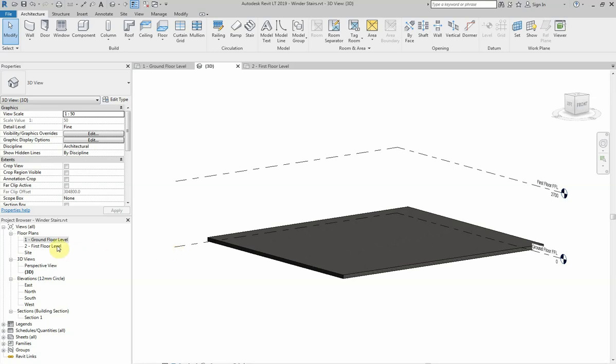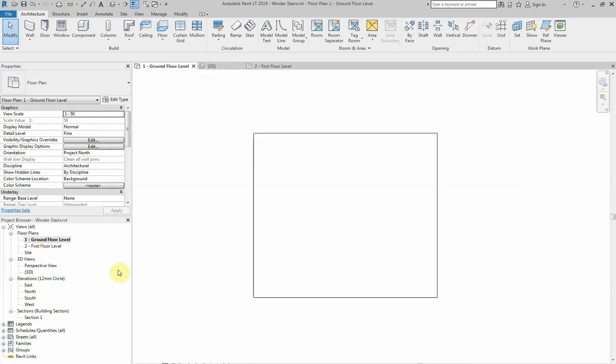The first thing I'm going to do is go to my ground floor level and on the architecture tab select stair.